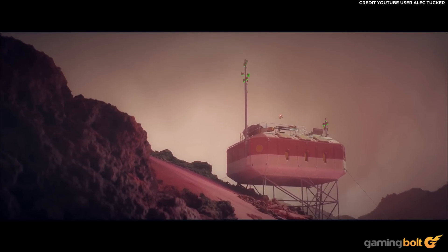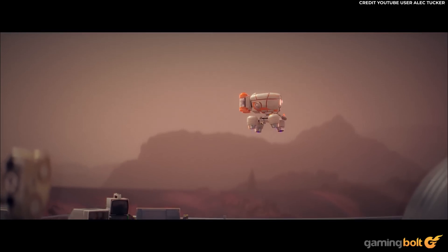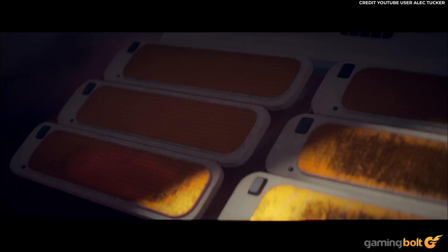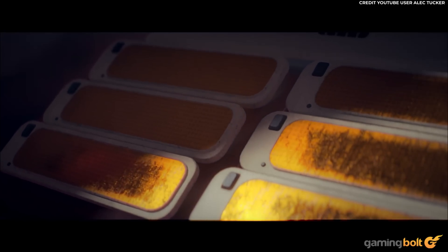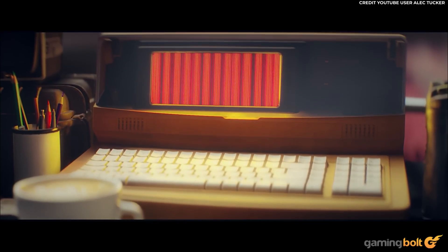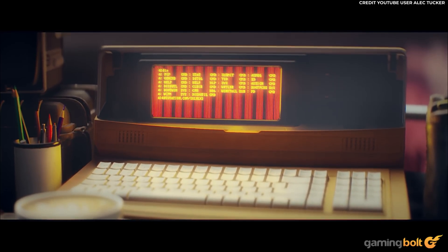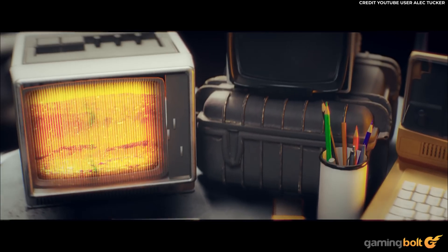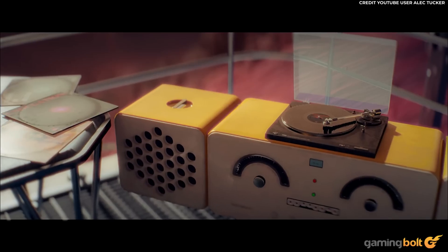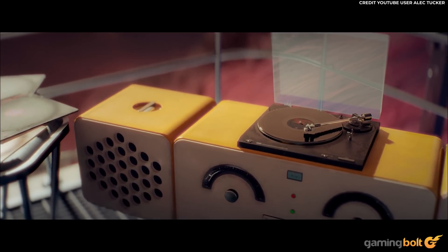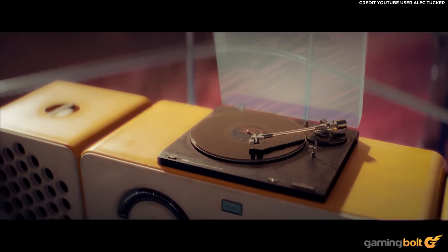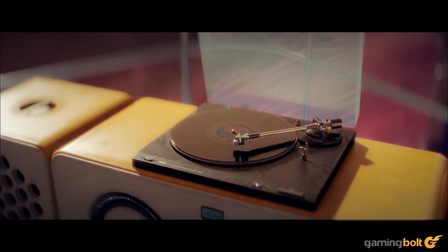Utilising 3D modelling software Blender alongside plenty of Sketchfab assets to craft a textured, tangible, believable world, Tucker's Geologist's Lab isn't just sold on its outdoor and interior detail, but on its stellar camera work too.